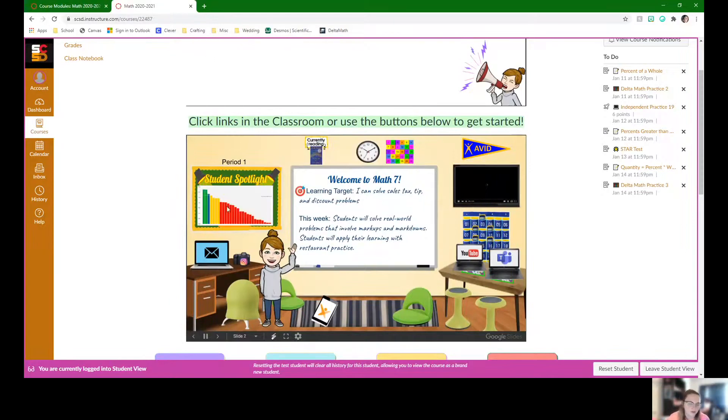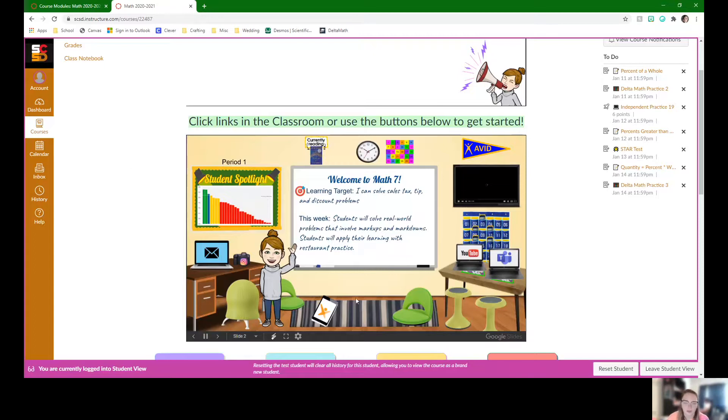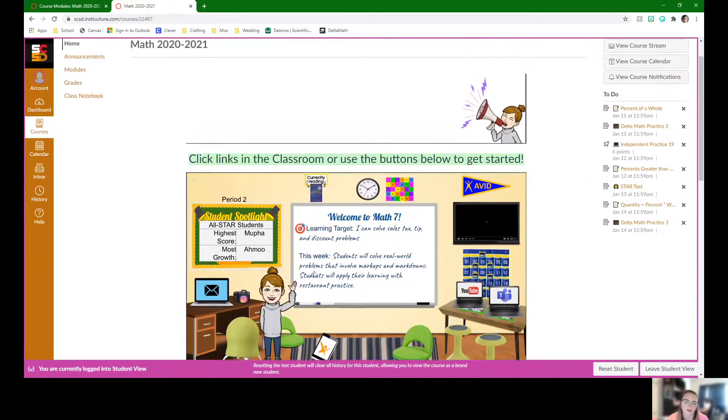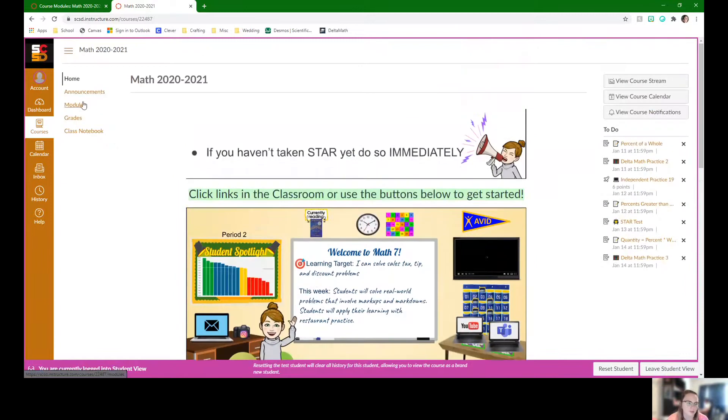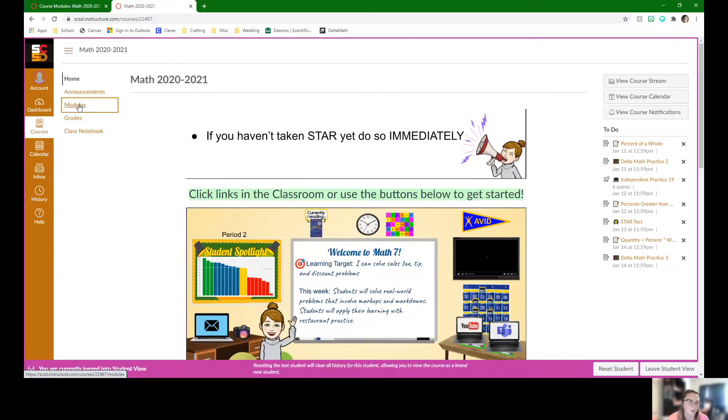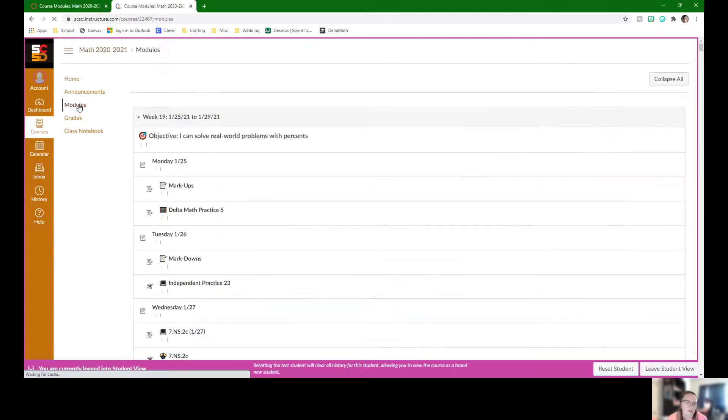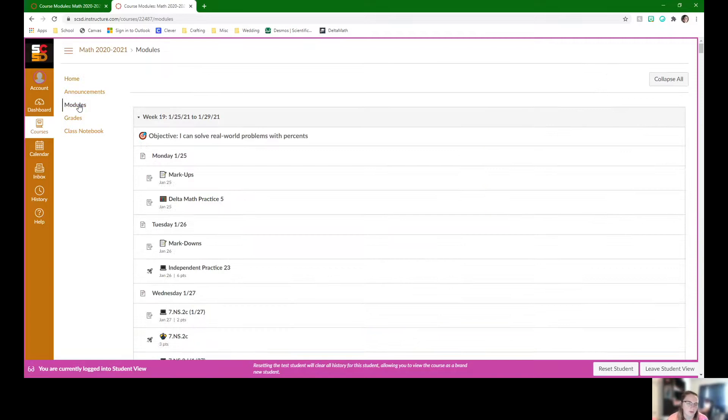We can still see we do have our star scores cycling through here on our home page and we're going to be working with markups, markdowns, sales tax, tip, discounts, all of that really good stuff that we really use almost every day. So I'm going to head to modules so we can start looking at the work.